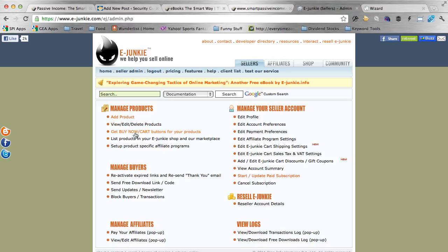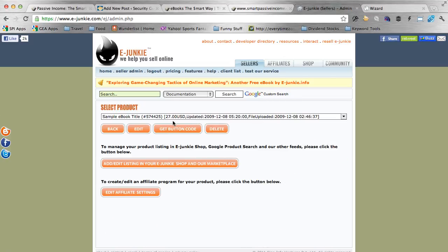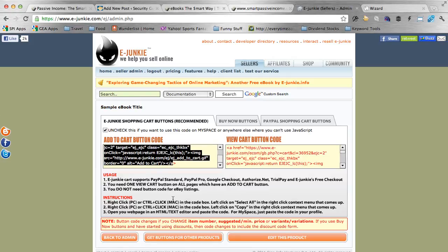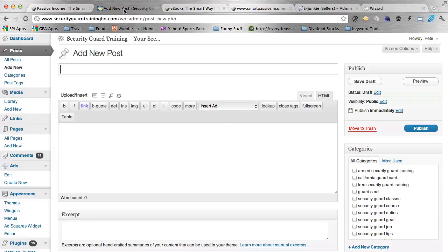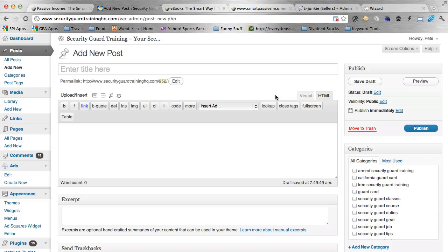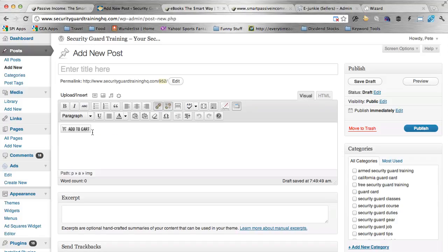Now, if you already have a product there, you can get the buy now button again by going to get buy now cart buttons for your products here. And I have a sample product here I'm just going to grab a button for. So I'm going to click on get button code. And I'm going to copy the add to cart button code. And I'm going to paste it into a new blog post. Now, in the new post I just opened up. And if you're doing this in a page, you can do this on a page too on your WordPress site. Make sure that you paste it in the HTML area or this HTML tab right here. You don't want to do it in the visual because you're actually adding HTML code. So I'm just going to paste that code from eJunkie here in HTML. And if I go to visual, it should show us what that add to cart button looks like. As you can see, there it is there. It's pretty tiny.